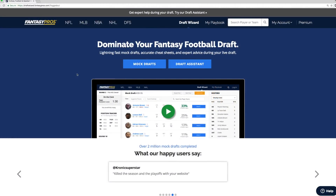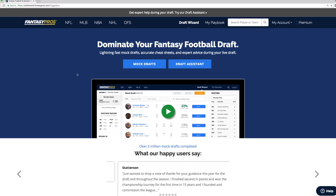Hey everyone, thanks for making DraftWizard the most popular fantasy football tool out there. Hope you're excited for the upcoming season.